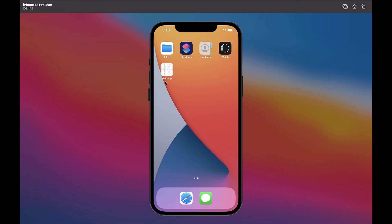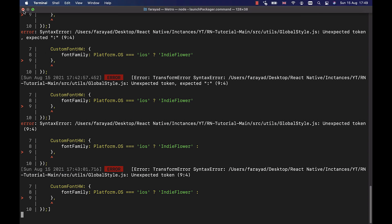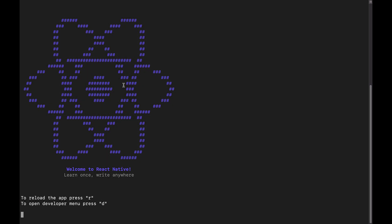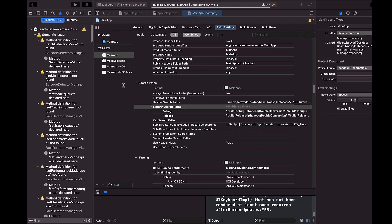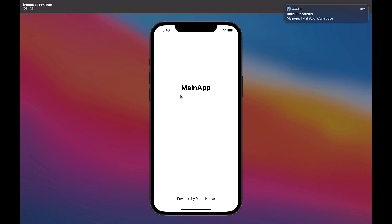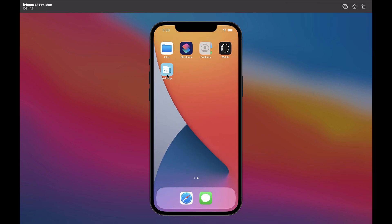And replace the existing file. The app icon has not changed yet. First, we stop the app, terminate the Metro, and run the app again. As you can see, the app's launcher icon changed successfully.